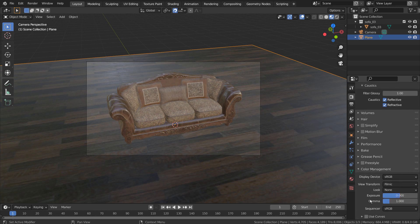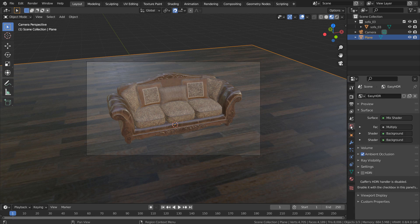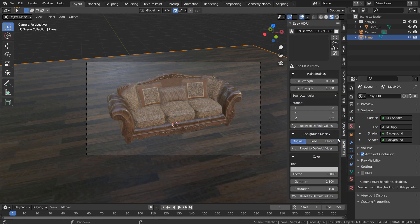Unlike my usual renders, this one's filmic setting is not set to high contrast, but it achieved the photorealism without any issues. I have used an Easy HDRI add-on to quickly add and rotate a background HDRI image. I'll post a tutorial link in the description below.